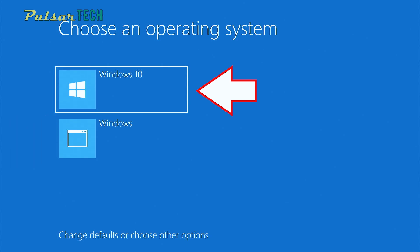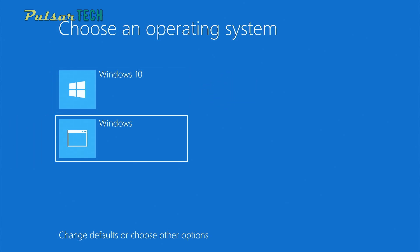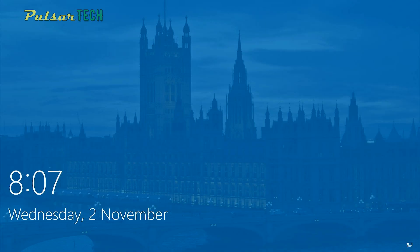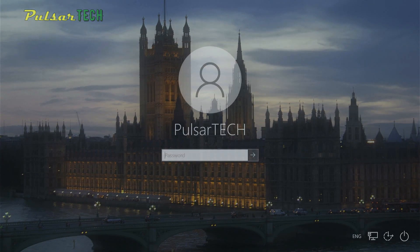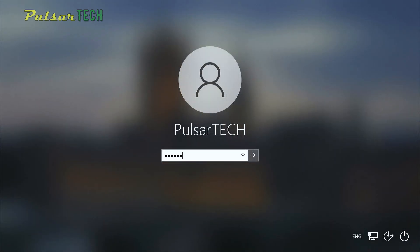So I'm going to show you how to remove this. Okay, let's go ahead and just choose Windows, log into our Windows account.